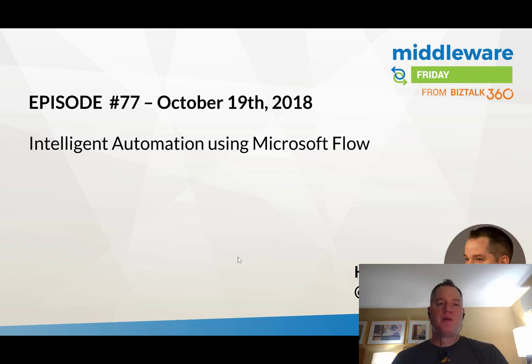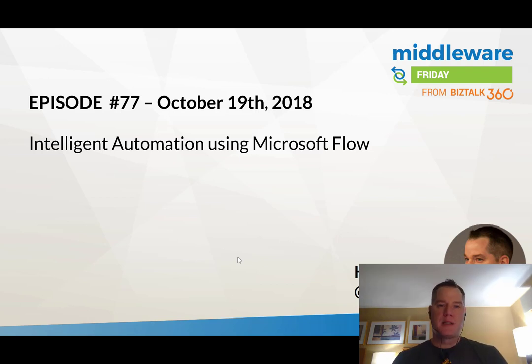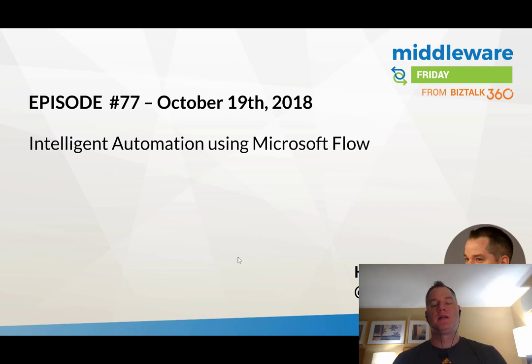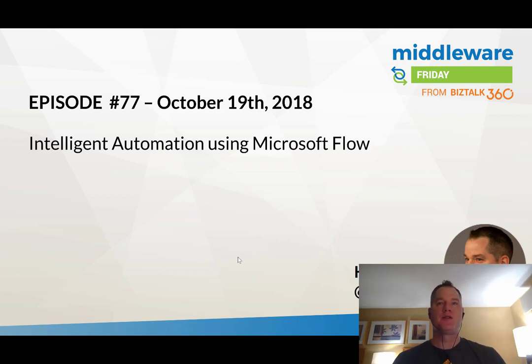Hello and welcome to Middleware Friday for October 19th, 2018. This is episode 77 and today we're going to talk about intelligent automation using Microsoft Flow.